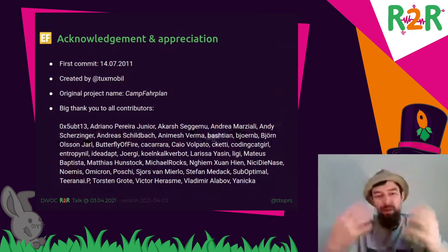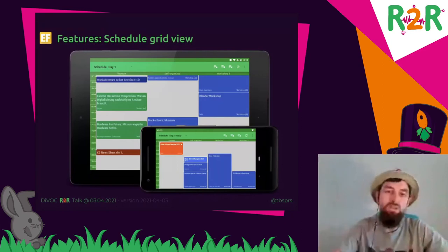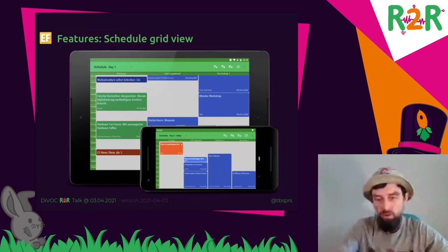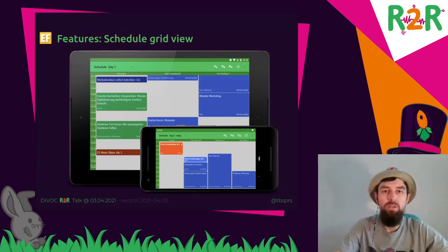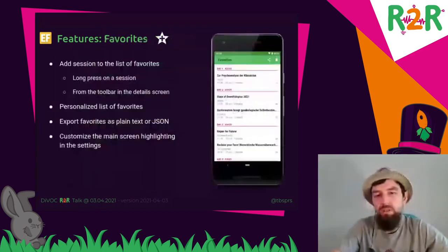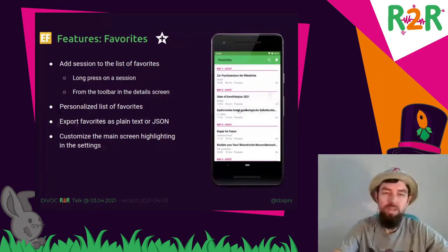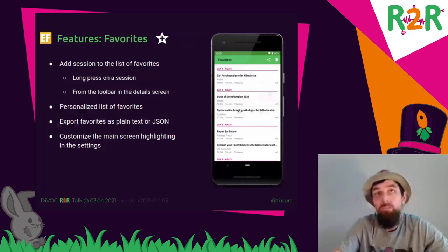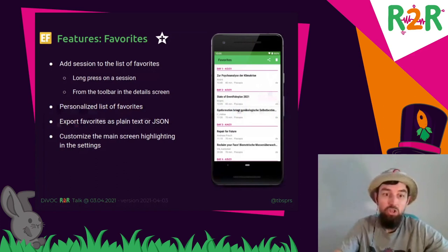The main thing you see when you open the app is the schedule grid view. It gives you an overview — on a tablet or larger screen there's more real estate, so you can see multiple columns and multiple rooms at once. On the phone you can swipe through in portrait or landscape mode, up to four columns, so it's easy to see which sessions are happening in parallel. You can mark sessions as favorites, organize them in a list, and export them as plain text or JSON to share with friends.